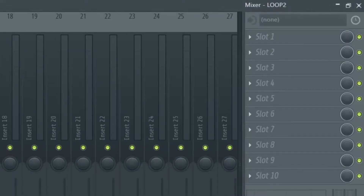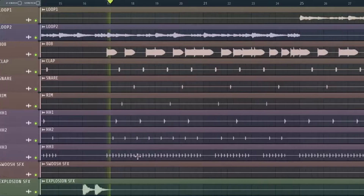Everything is default. There are no effects on the beat, there are no effects on the vocals. Here is a quick preview of the beat we're working with.